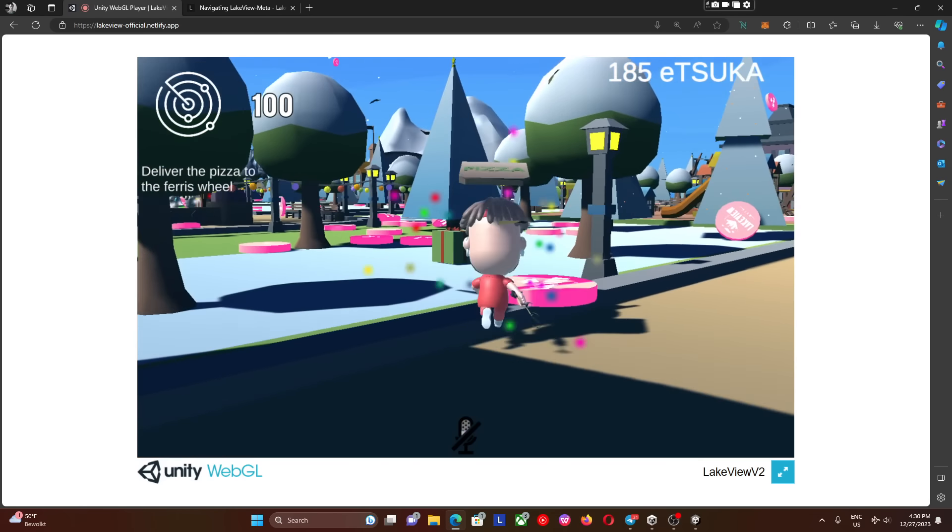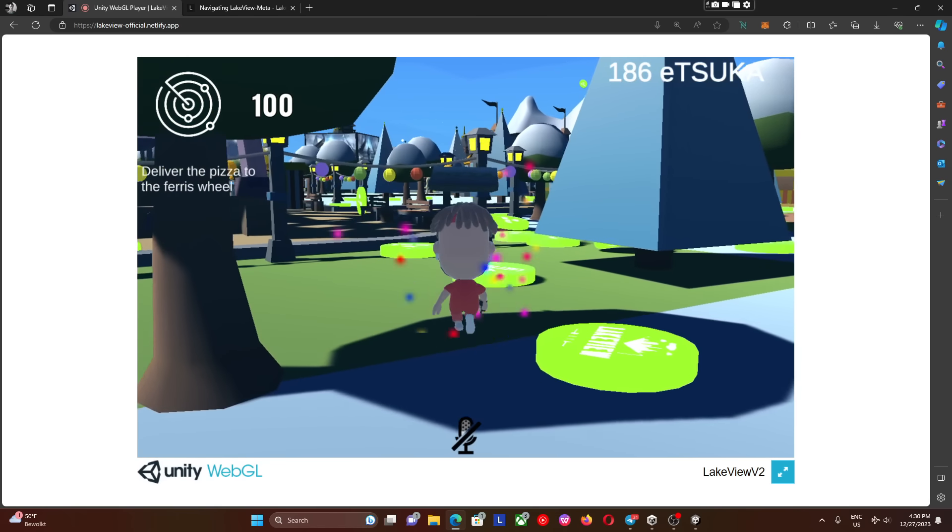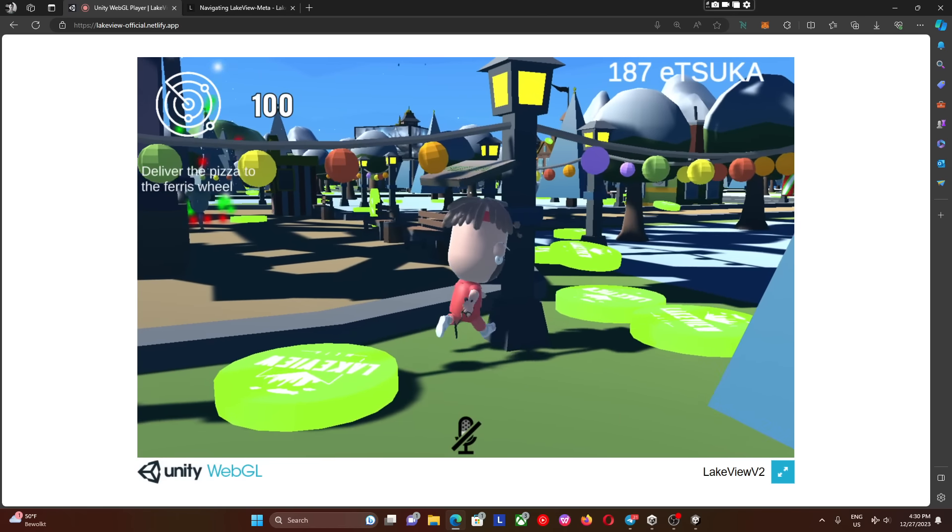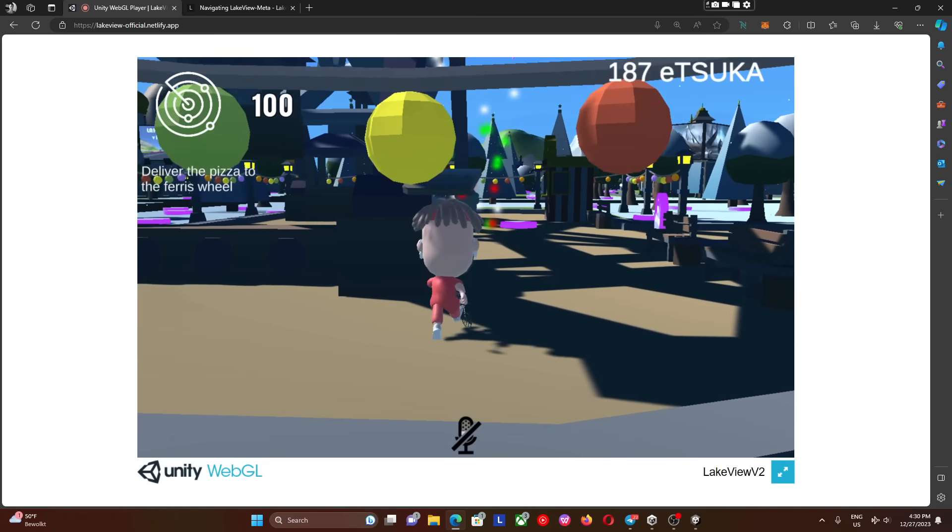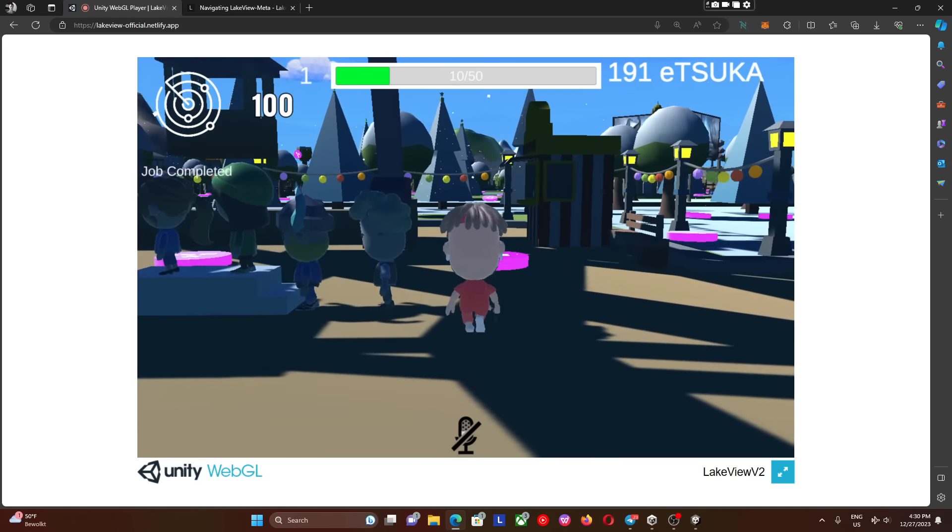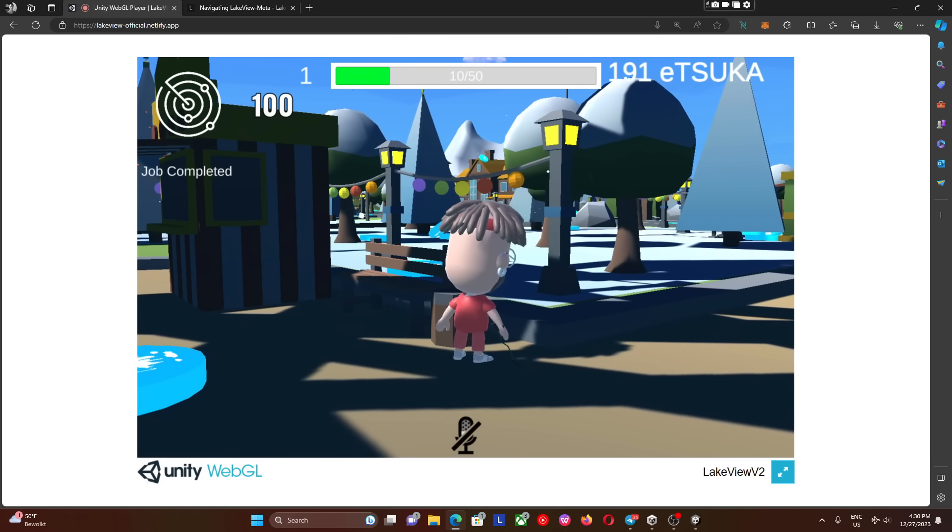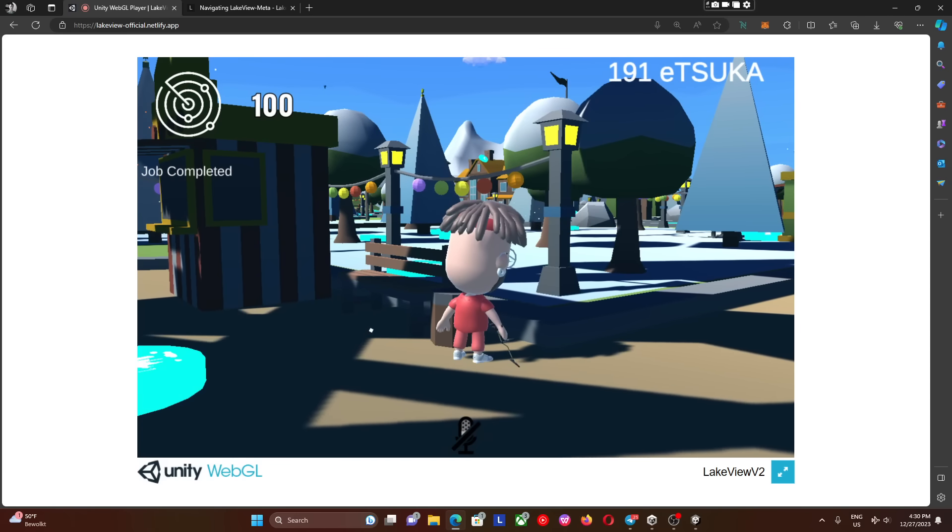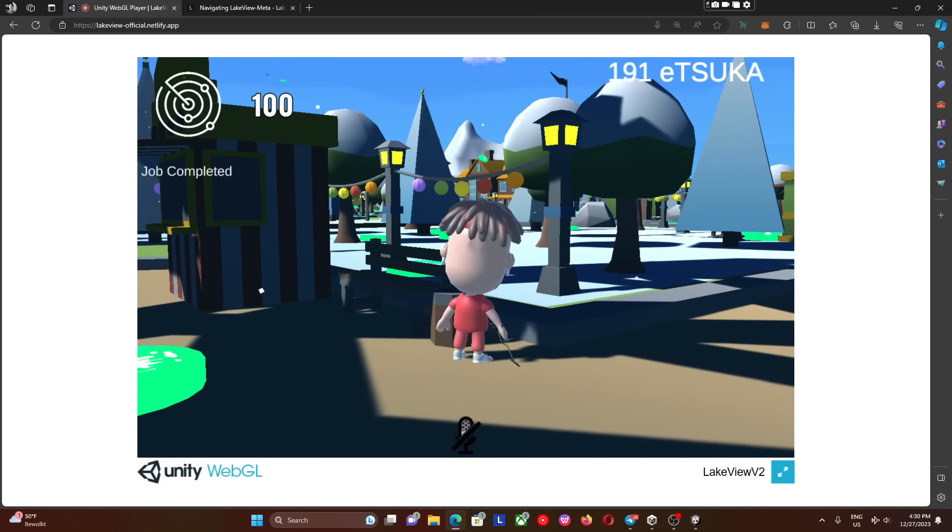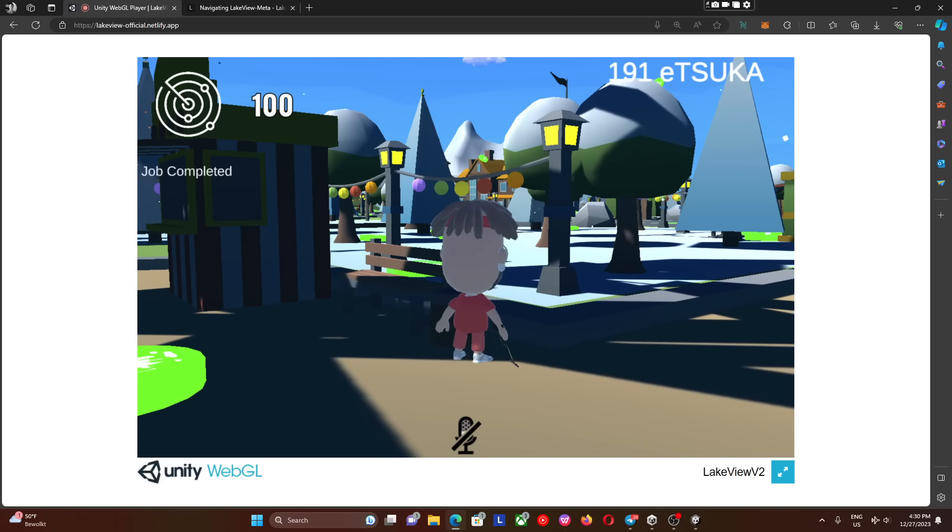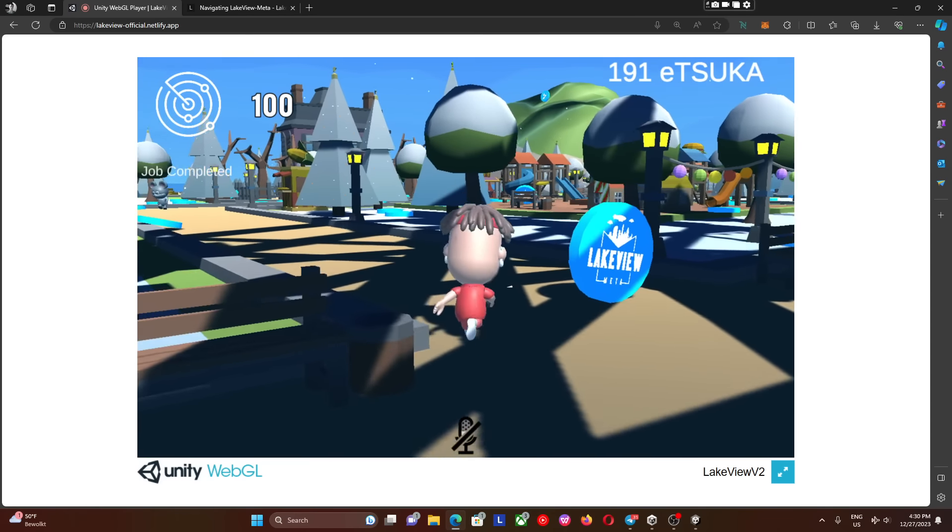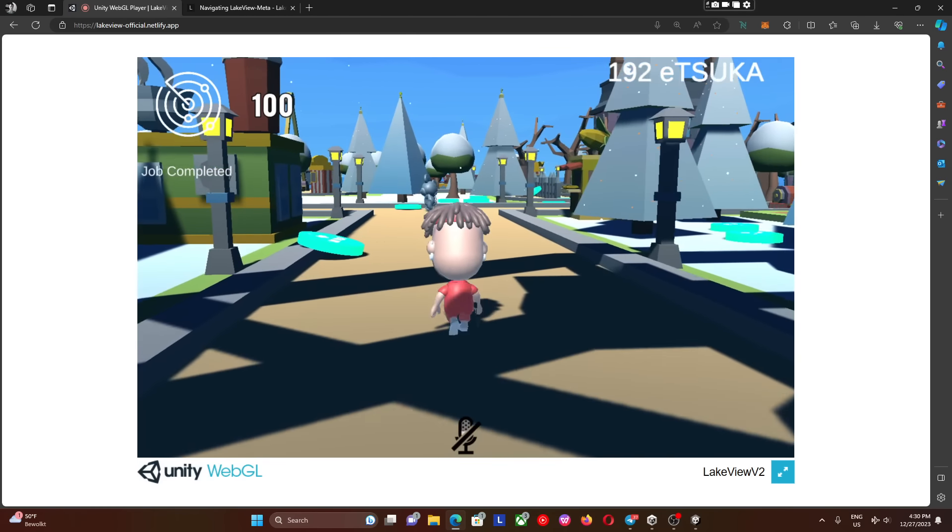Let's head over to the ferris wheel. There we go. We now walk up to the ferris wheel. It will say that we collected more Isuka and some experience points. Experience points are going to be very important in the coming updates. And it will say job completed on the left side.